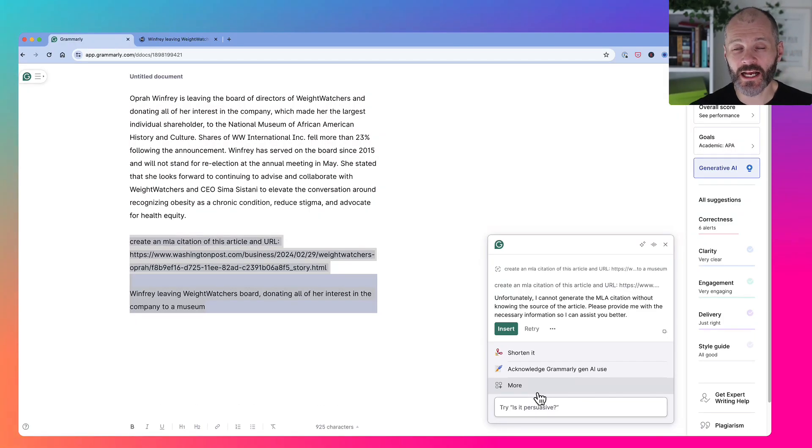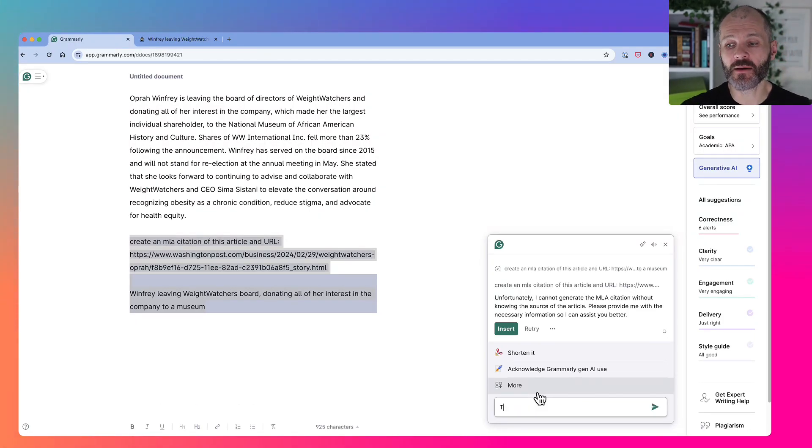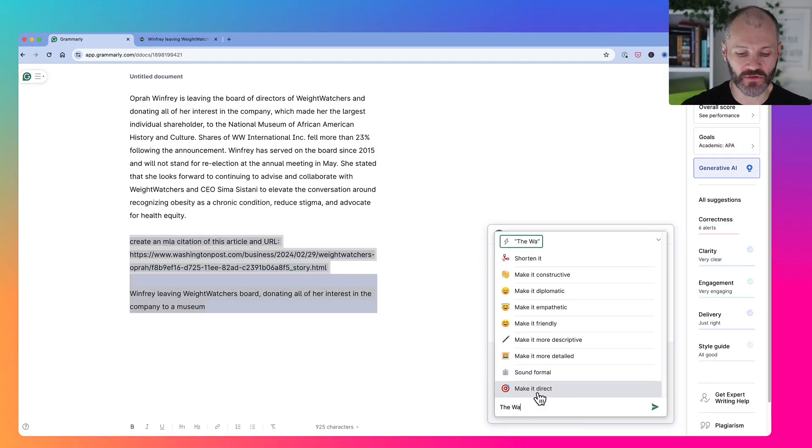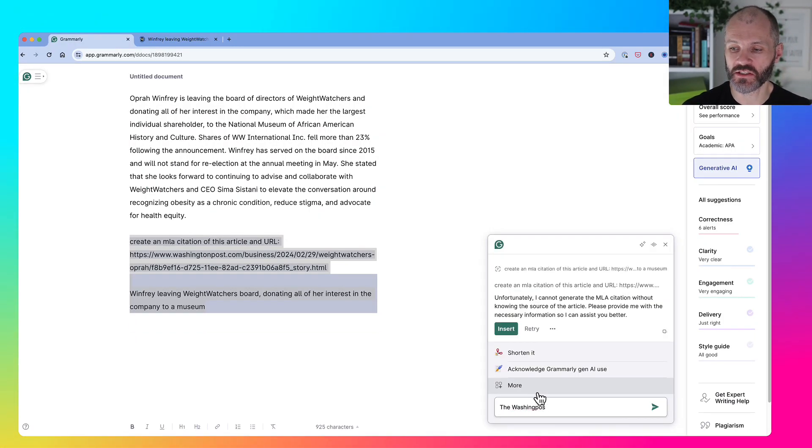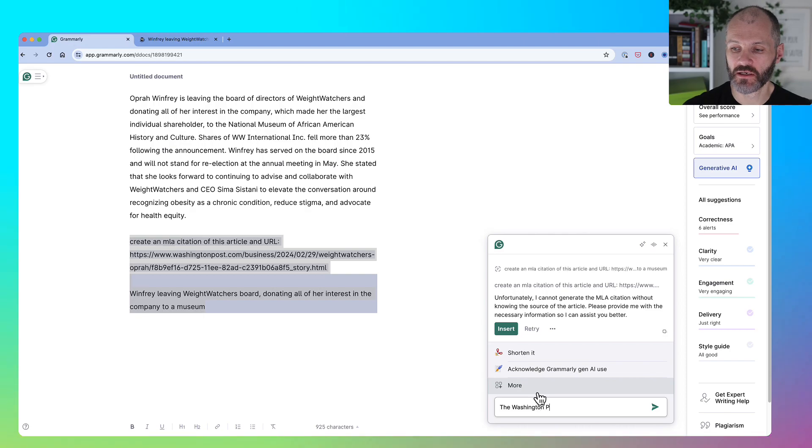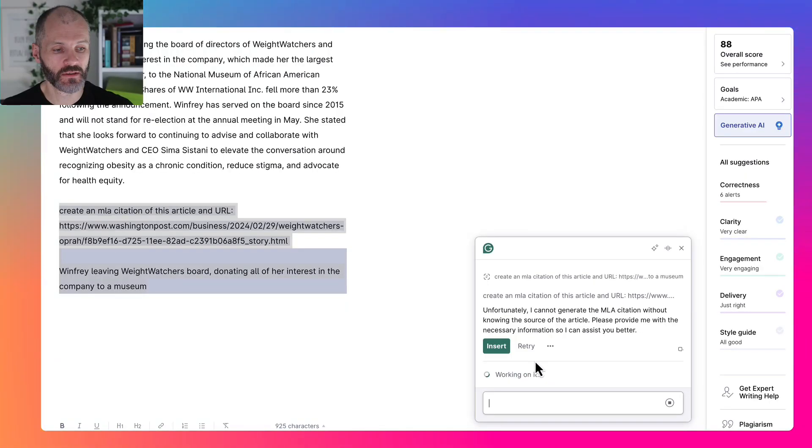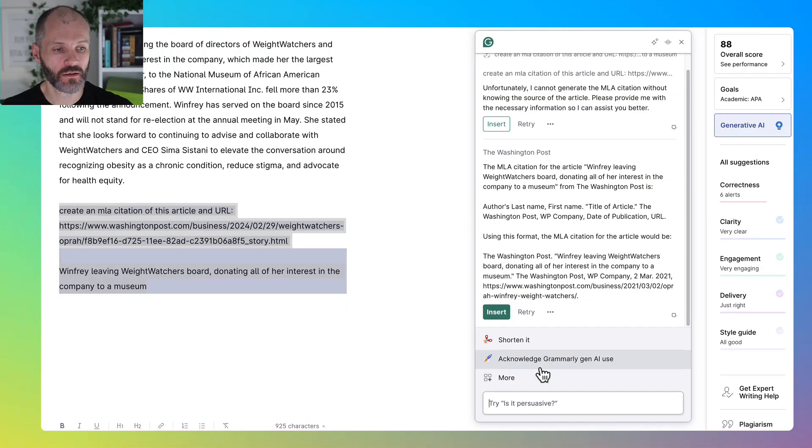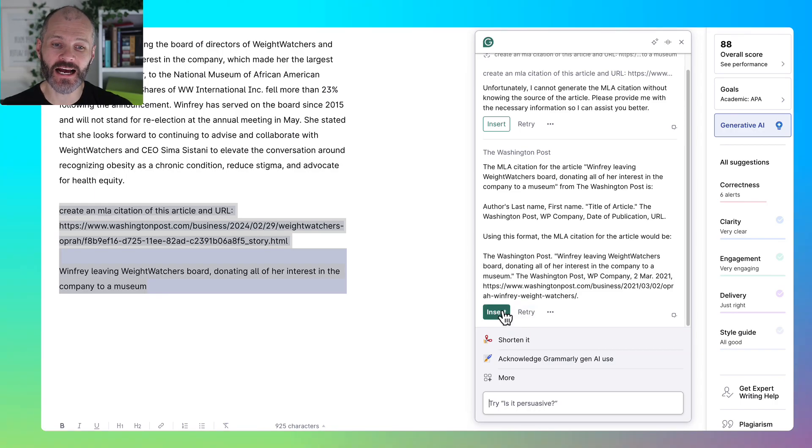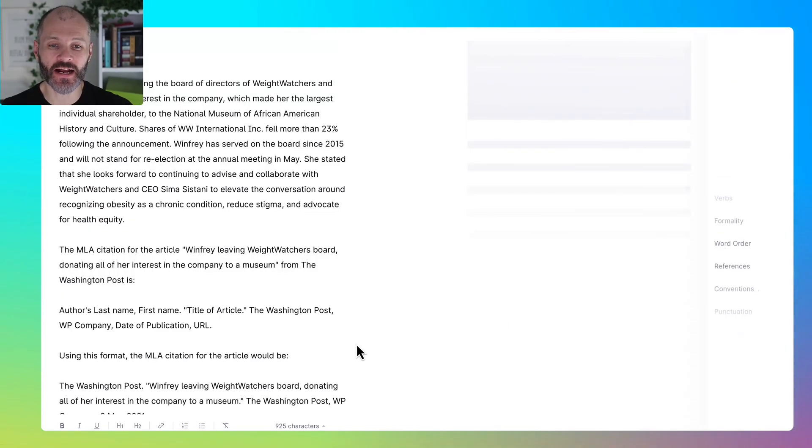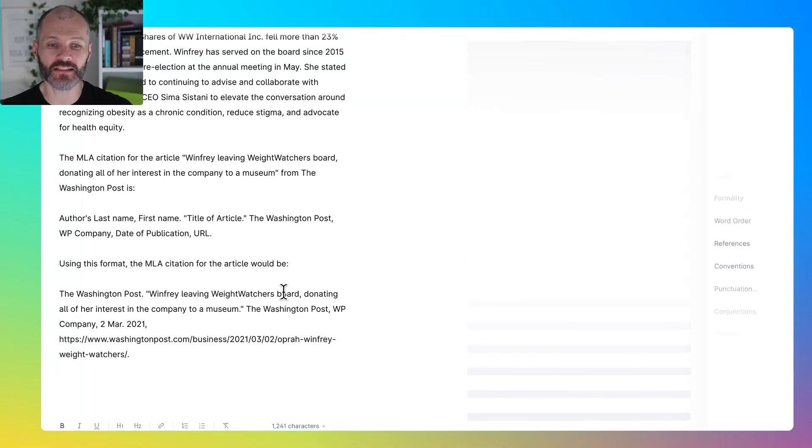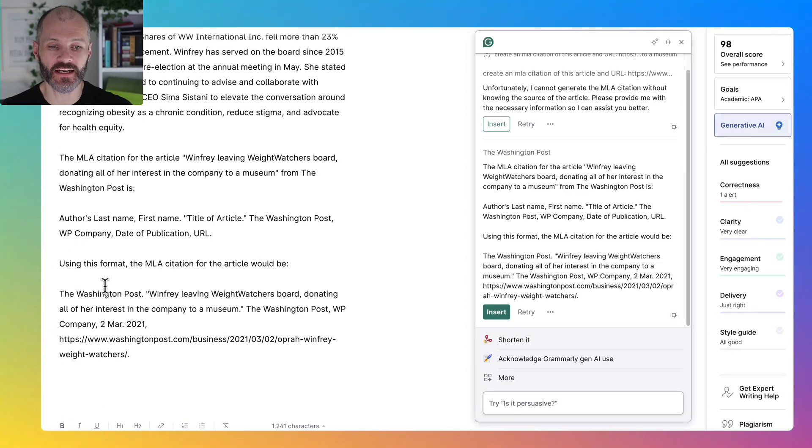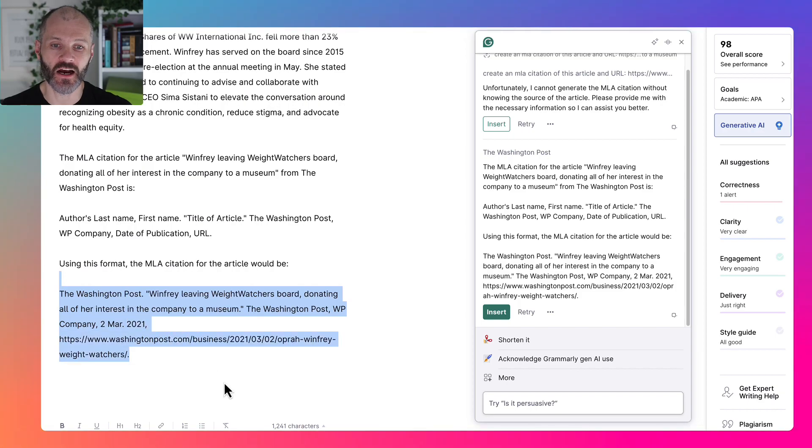When I click on the Generative AI button, it may ask for some more information. So I'm going to put in the Washington Post. And now Grammarly has given me a correctly formatted citation that I can use in the article in question.